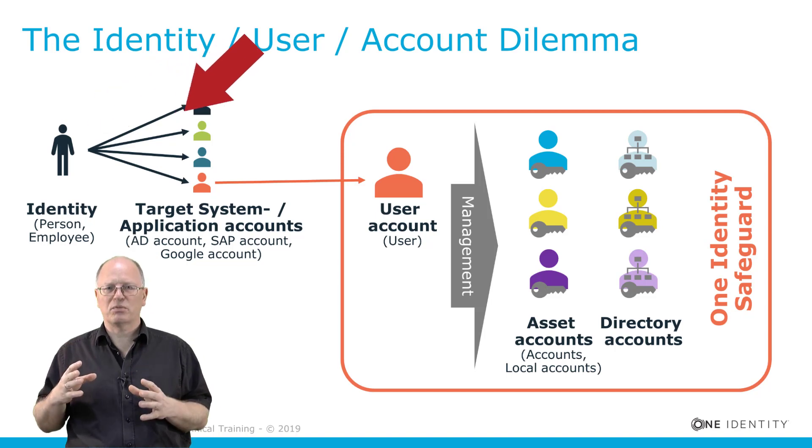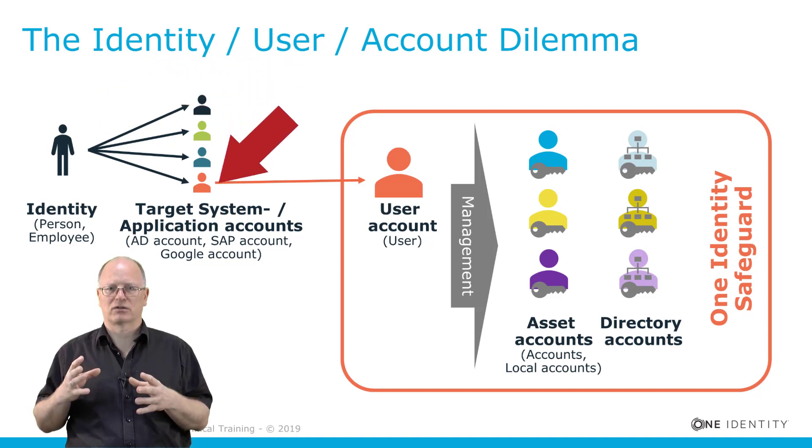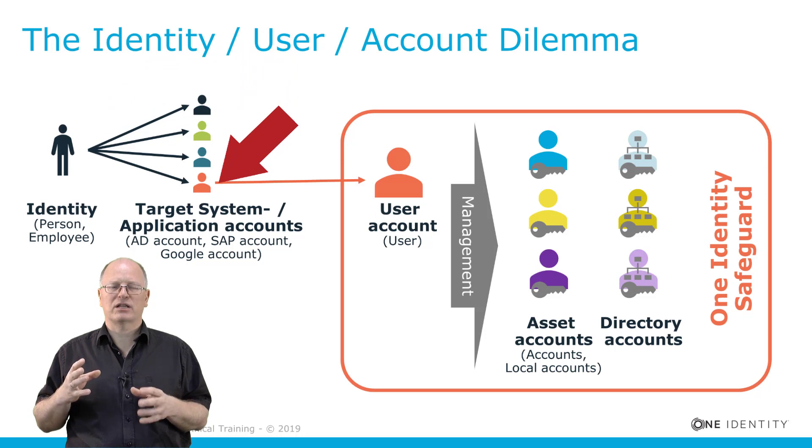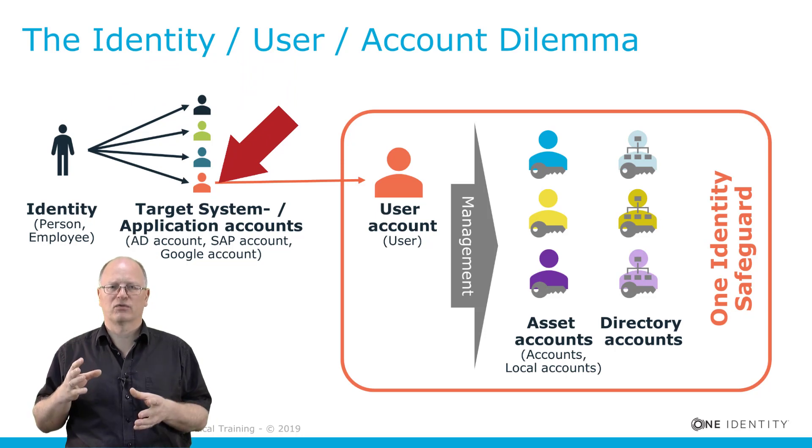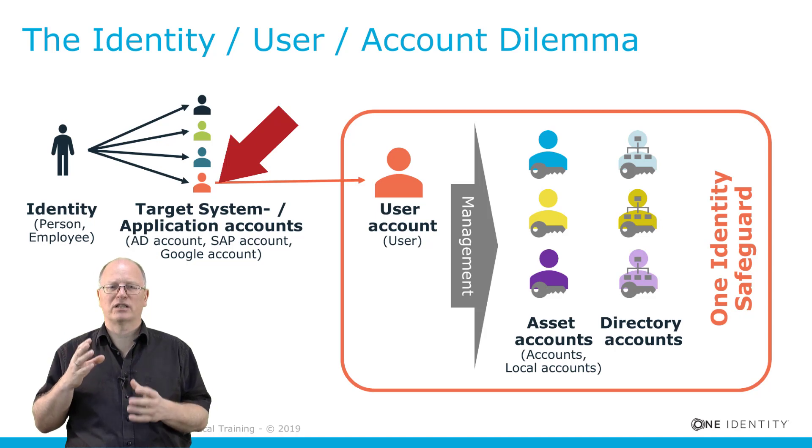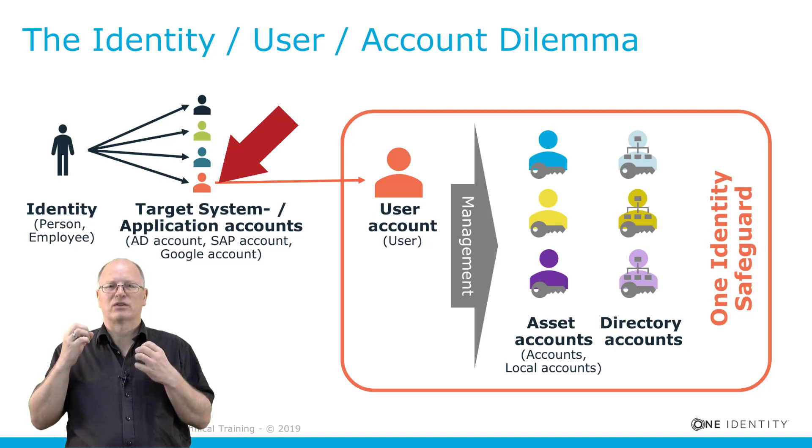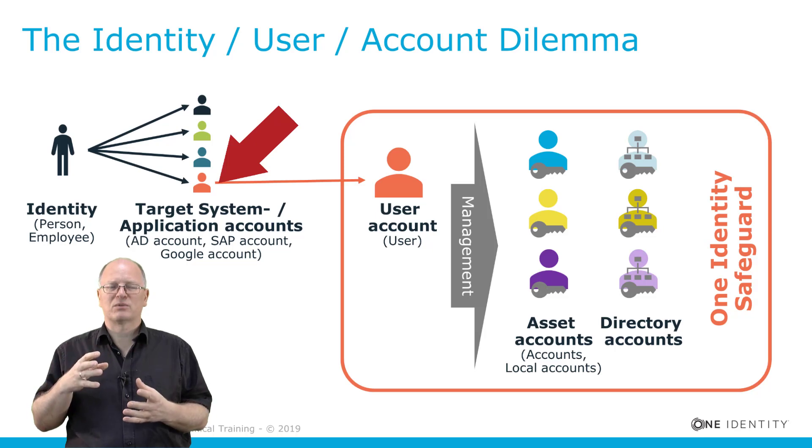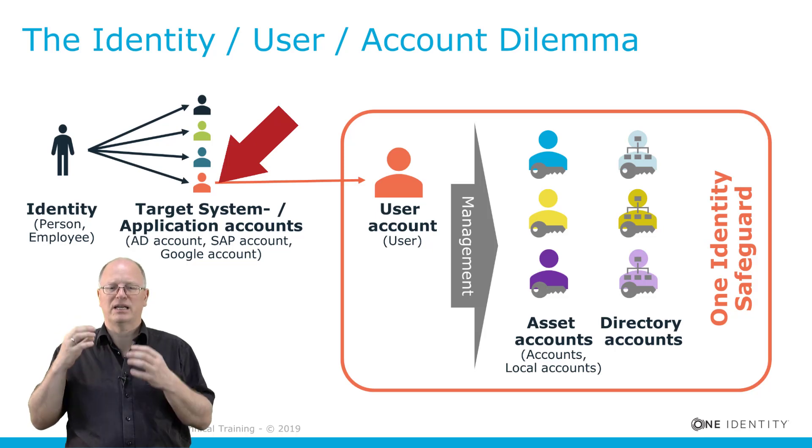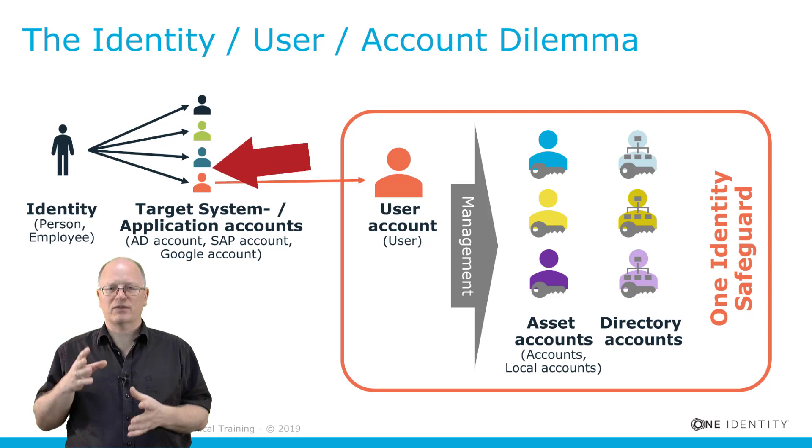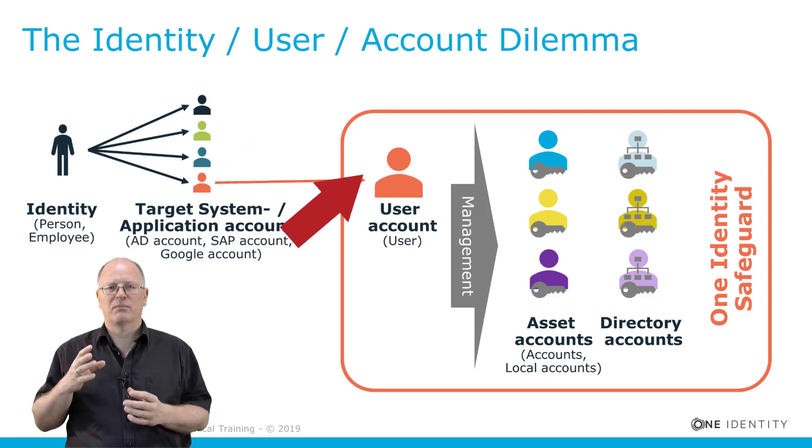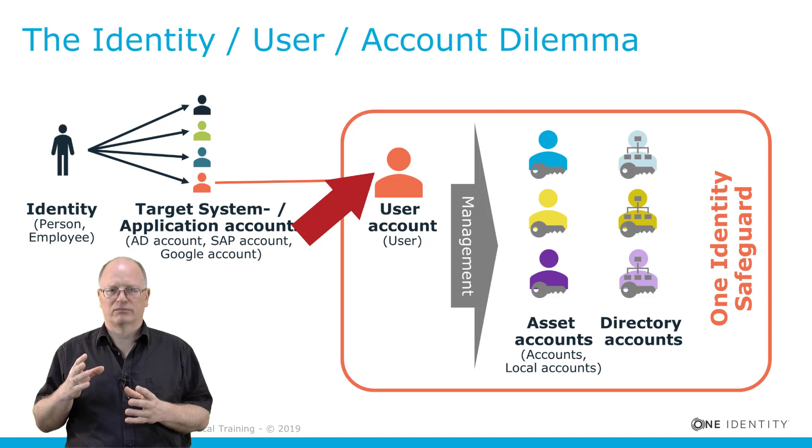Identities typically have assigned accounts. Accounts is something that you need to log in to whatever target system. For example, an account in Active Directory allows you to log into Active Directory or in Azure or whatever. Accounts for LDAP systems will do the same in LDAP and for SAP in SAP.